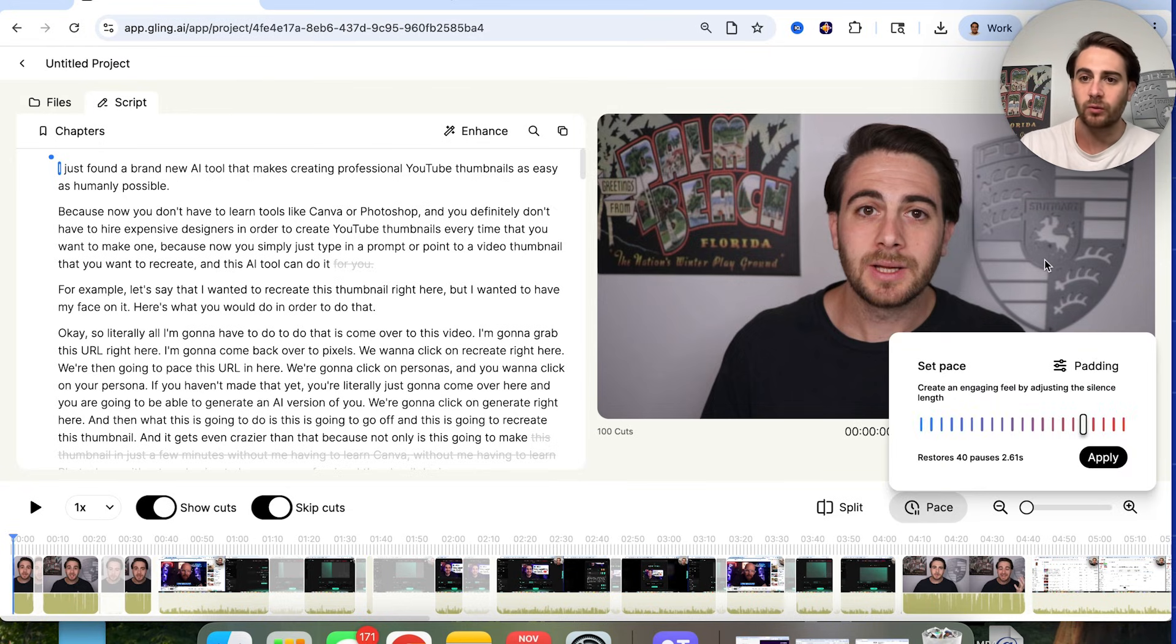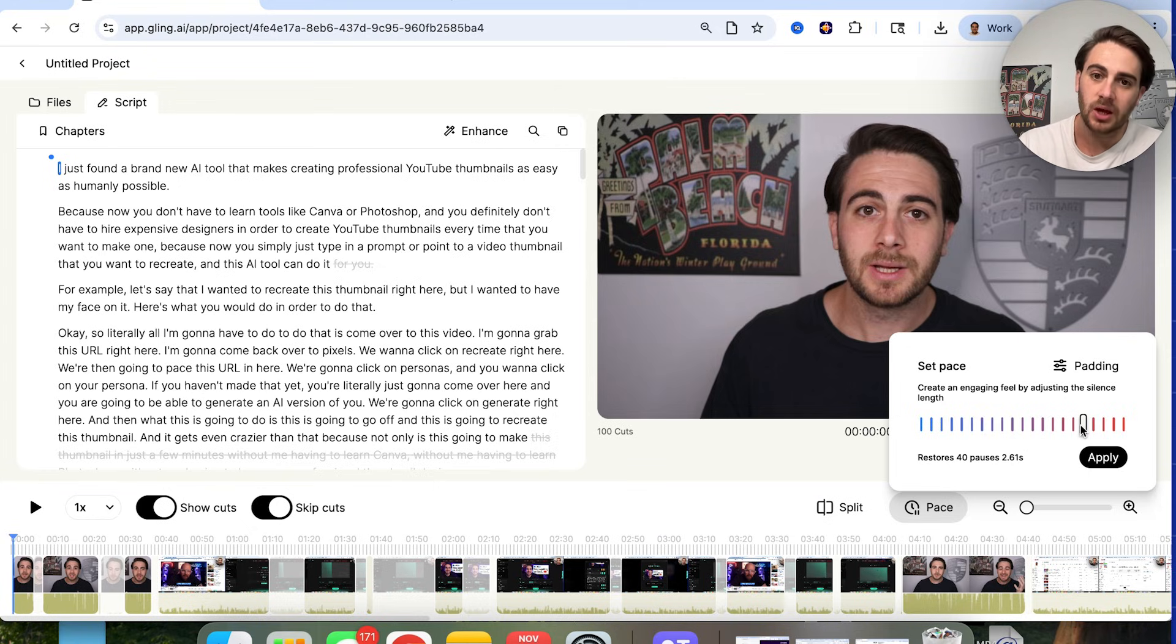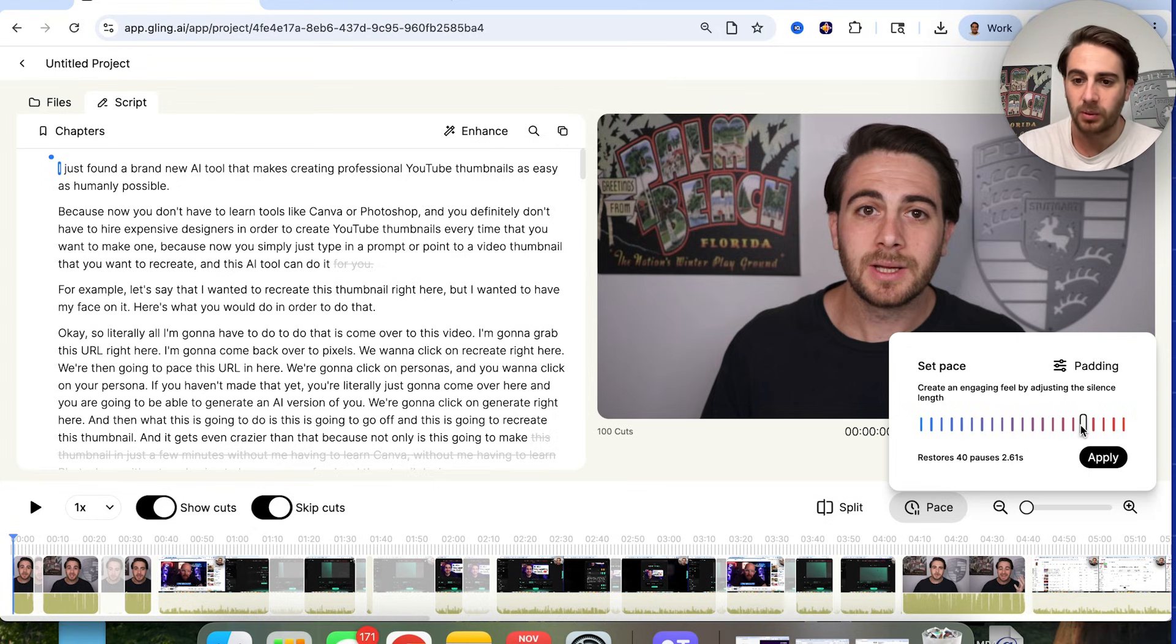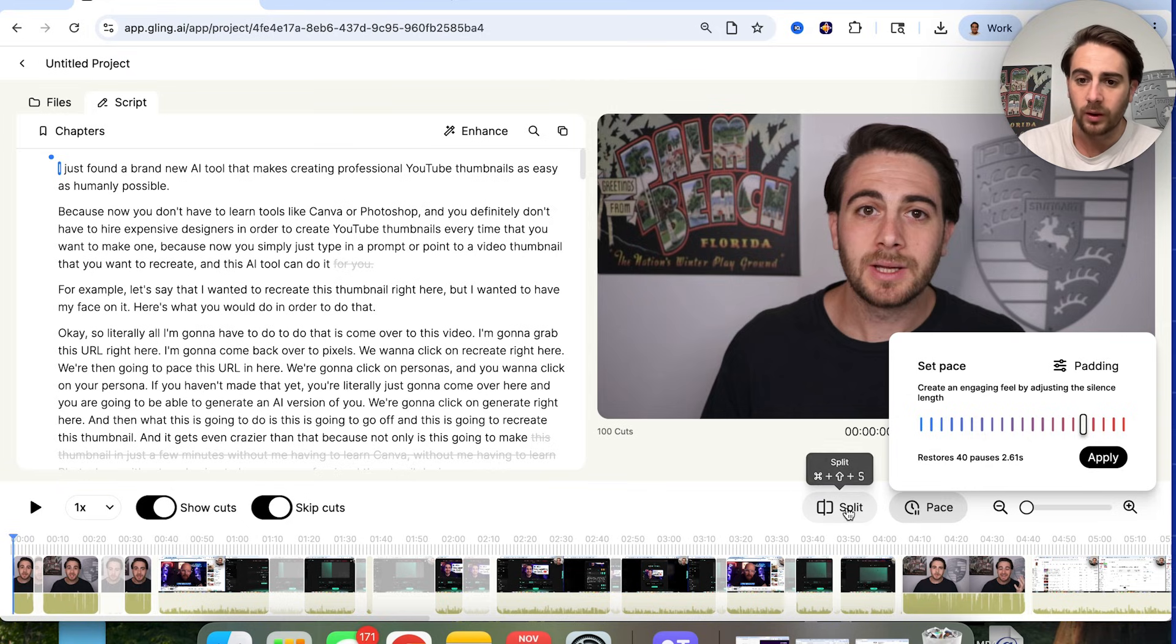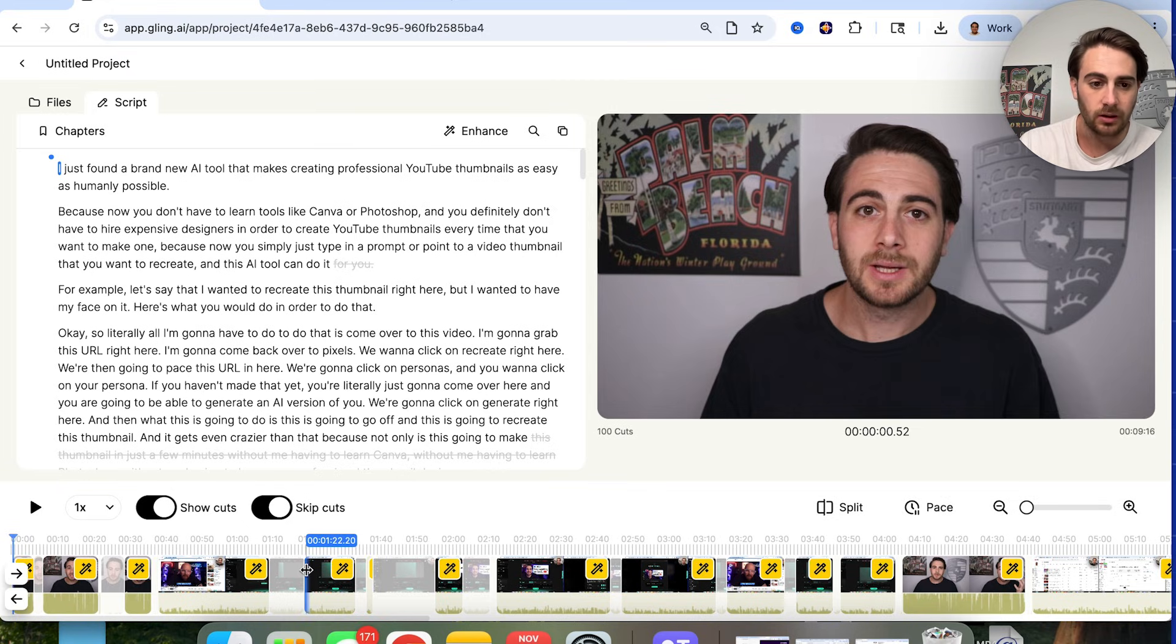In fact, there were a few different times throughout this video that that happened. So we could see that this went through and removed all of these takes right here. We could see all of the skips that this added in. And we could do a few other things. For example, if we click on the pace right here, we could come over here and we can make the pacing either slower or a lot quicker, depending on what we want.